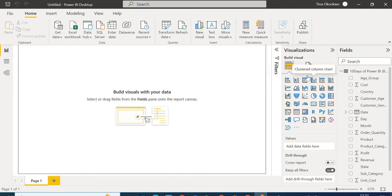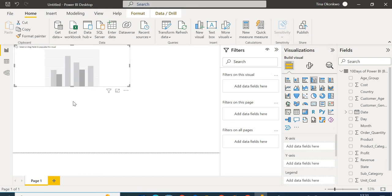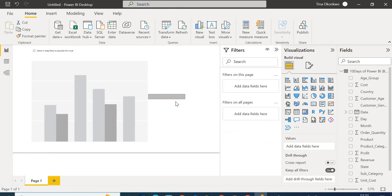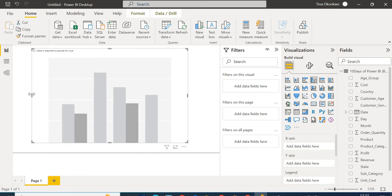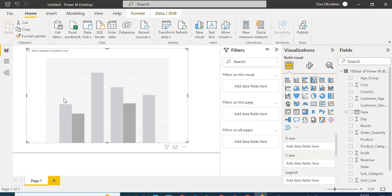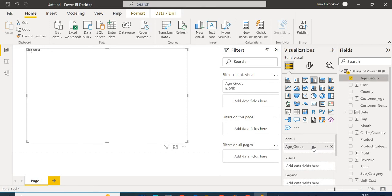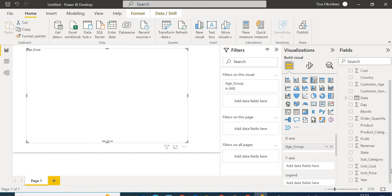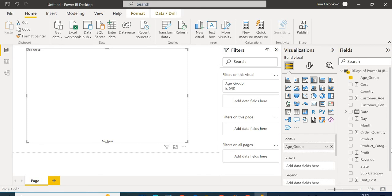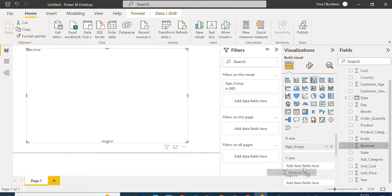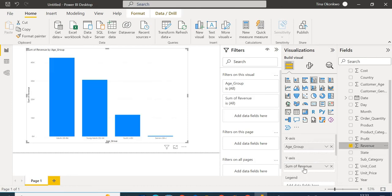Starting with a simple bar chart, I'm going to select the Clustered Column Chart and resize it so we can all see it. Now let's select our Age Group — this dataset came with predefined age categories. I want to generate revenue by age group to see which age group is bringing in the most revenue, so I'll search for revenue and place it in the values field.